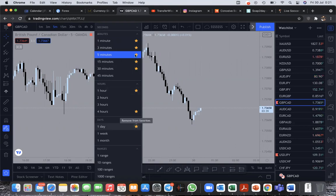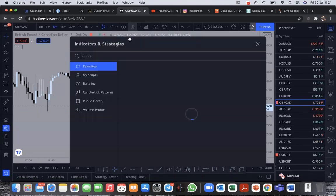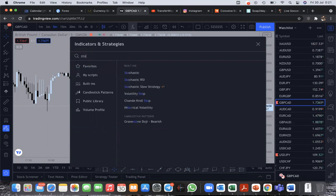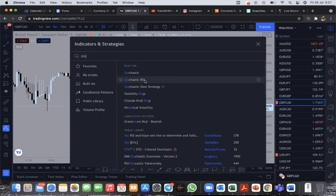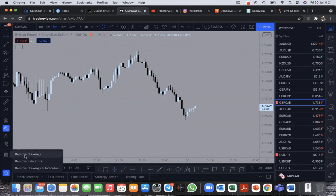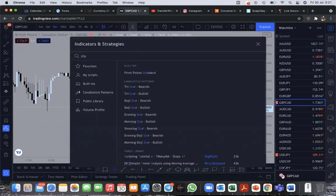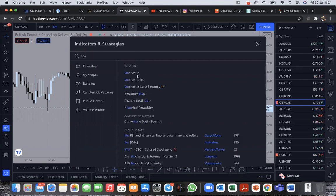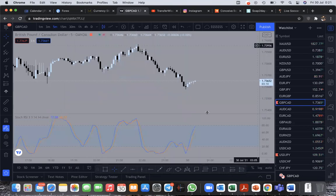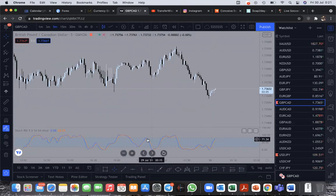You click on the timeframes and you see them all — you need to star them to add them to your favorites. Next, click on FX and search for the Stochastic RSI indicator. Click on Stochastic RSI and it pops out — this is what it looks like.